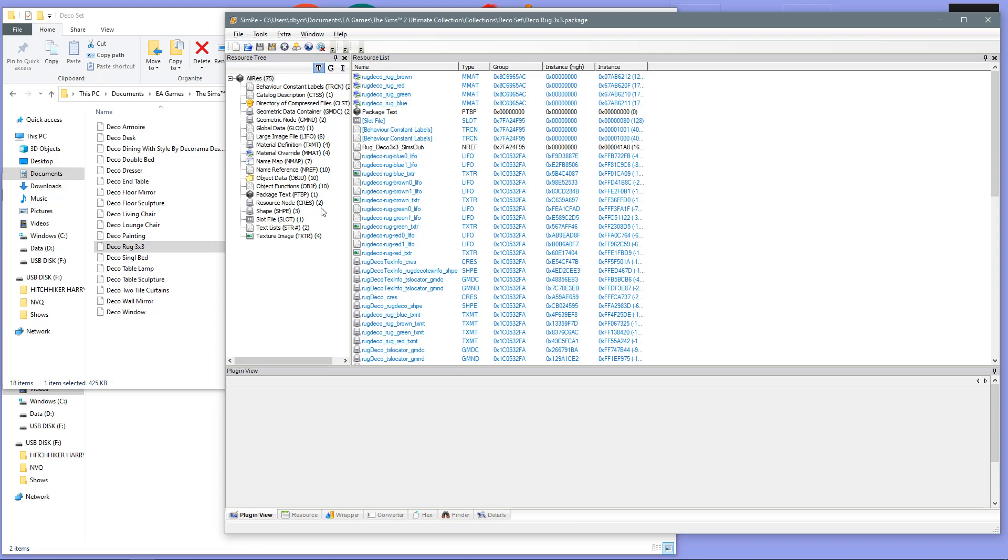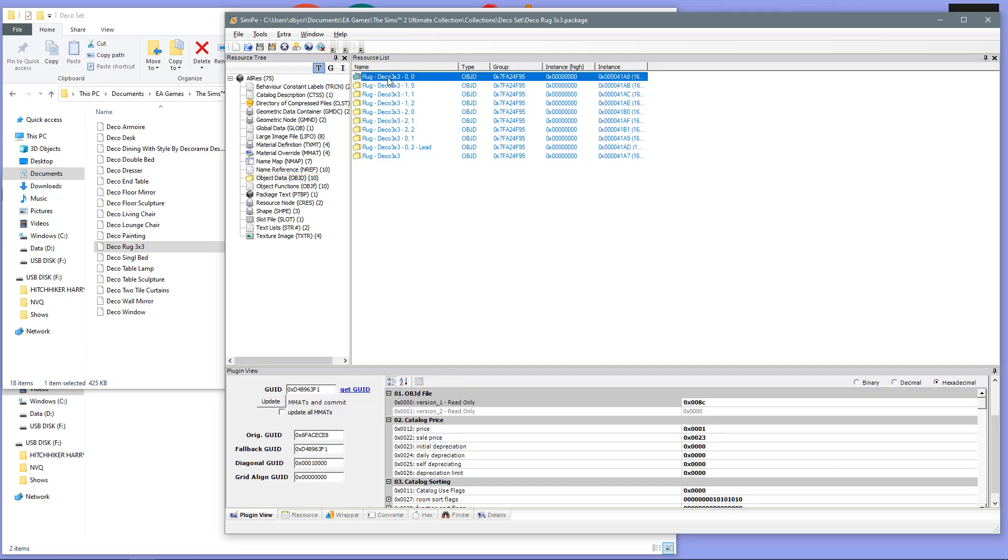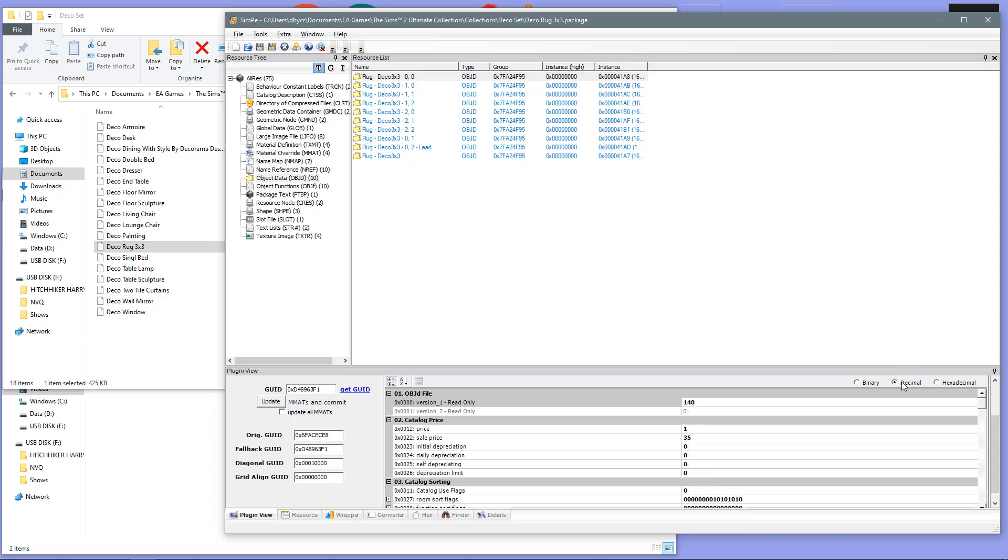Now, what you want to do is you want to navigate to the Object Data. In Object Data, you want to change all of these files. So, let's start with the very first one. Open up your first file and it is best if we change to the Decimal system. So, we've changed that to Decimal.